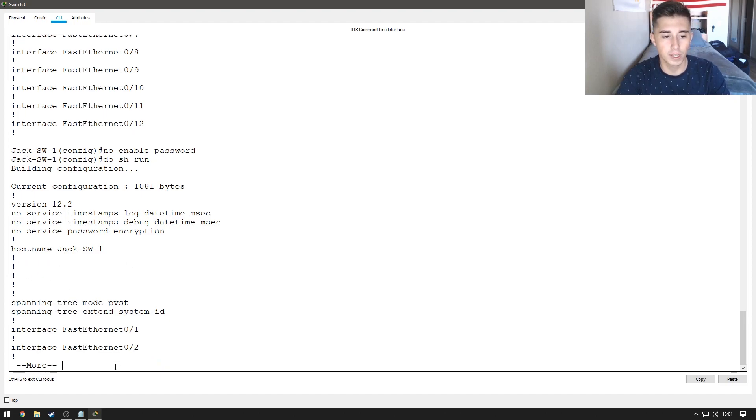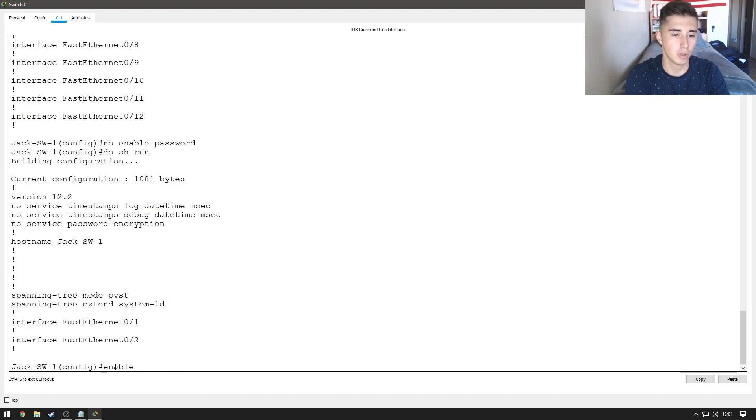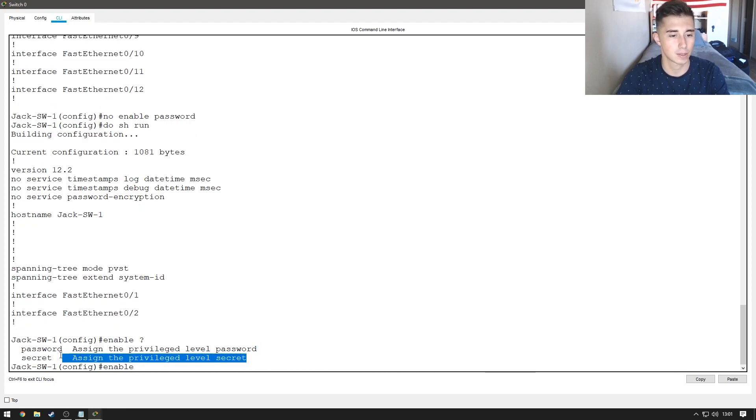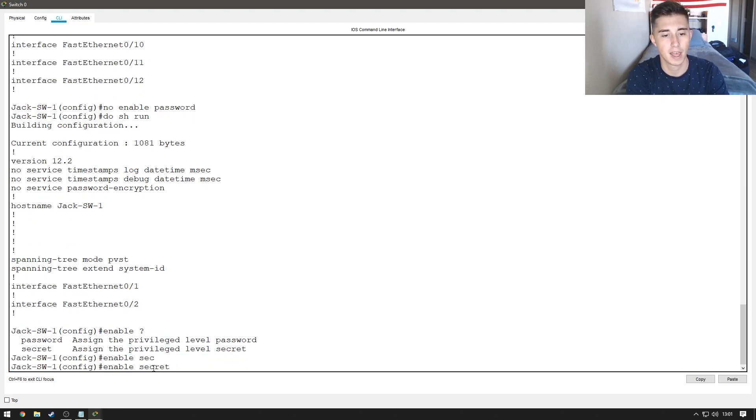What we do want to do, however, is an enable secret password. If we do enable and hit question mark, you can see there are those two options, password and secret. We'll do enable secret and then we'll do 1234.